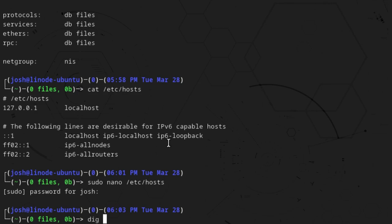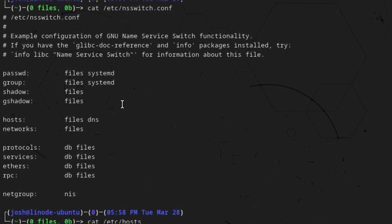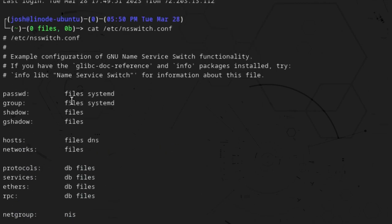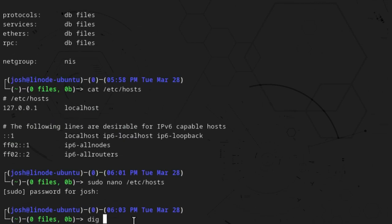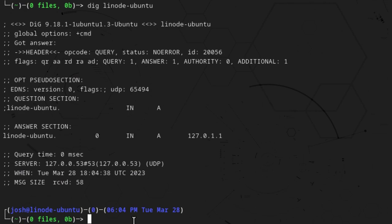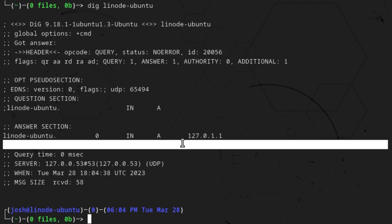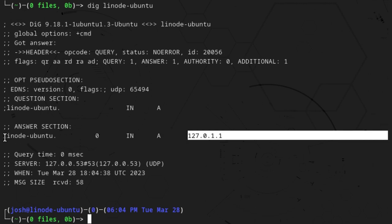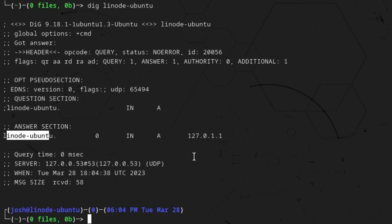The dig command basically queries DNS and it follows the process designated in nsswitch.conf. Any application on the system, anytime it needs to do a DNS request, it will follow these steps — first look at the files, which means the hosts file, and then go out to DNS. So let's run 'dig linode-ubuntu' and press enter. One thing you want to look at is the IP address associated with that hostname — 'linode-ubuntu' — and as you can see, it uses that home address. So that's super cool.